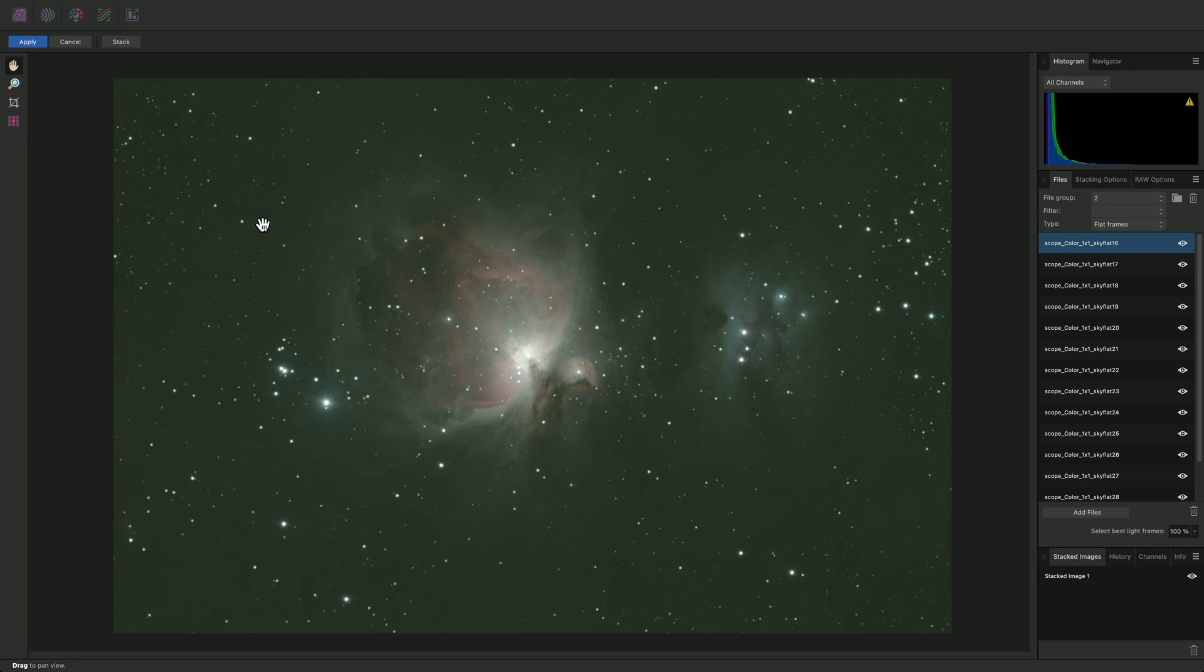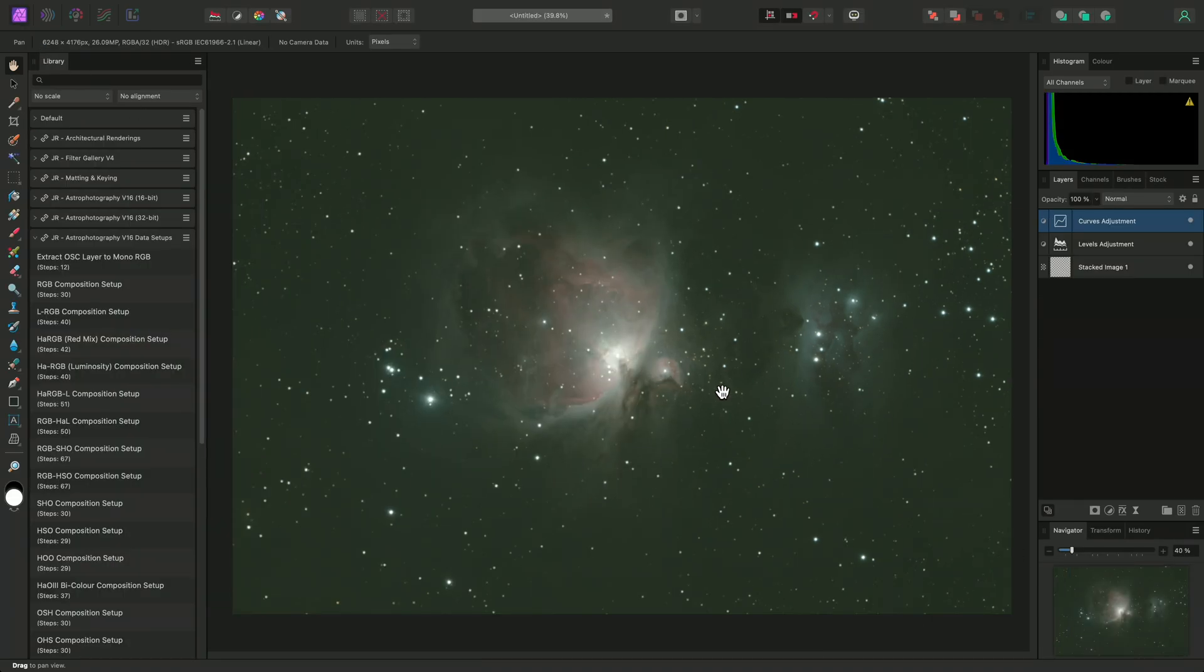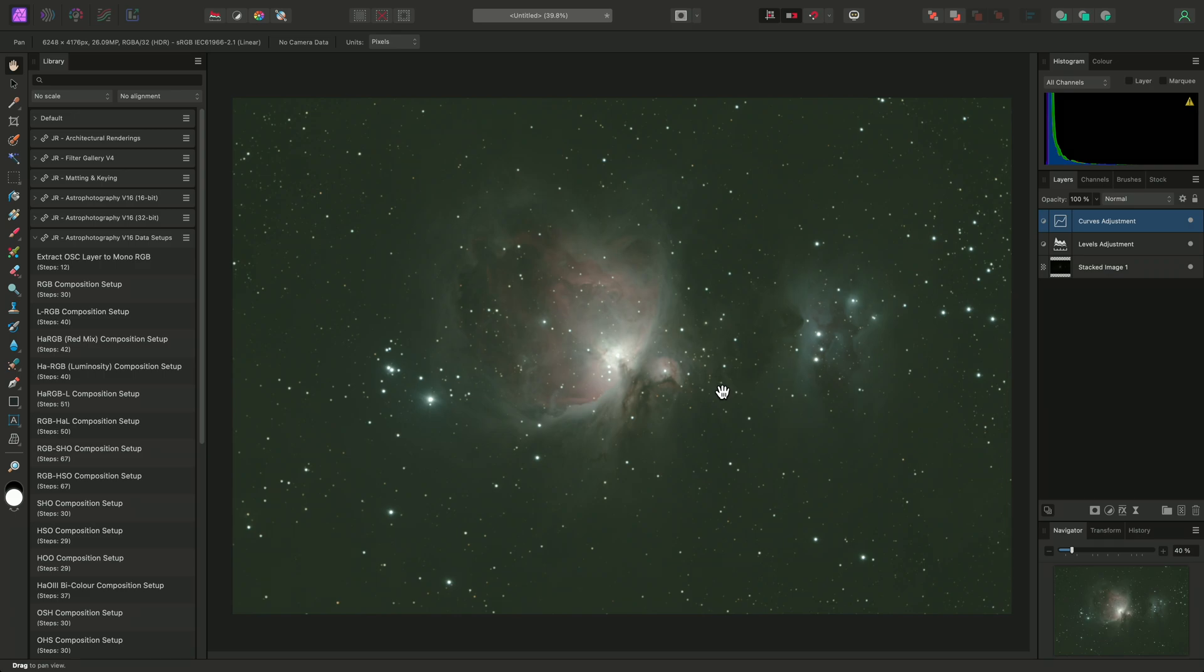I can click Apply to bring this layer through to the main photo persona for further editing. And there we go, that was a quick video on using file groups when stacking astrophotography data. I hope you found it useful, and thank you for watching.